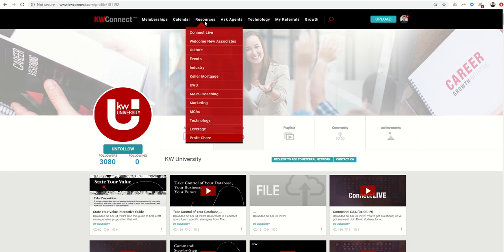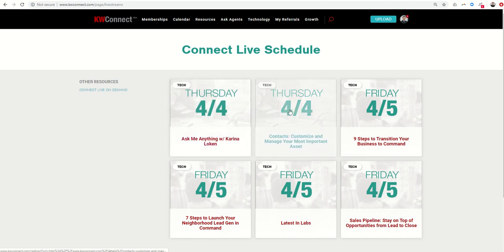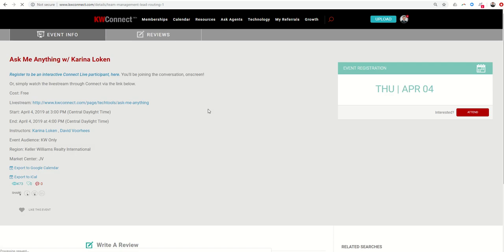Speaking of the Connect livestream, if you're looking for future events to learn more about Connect and Command, you can do that from resources, Connect Live, and it'll show you the live schedule of events that are happening this week. Right now, we actually have two that are coming up still today. Everyone's favorite OP, or my favorite OP at least, Karina Loken of the Loken Group is going to be doing an Ask Me Anything with David Voorhees. That's going to happen at 3 o'clock PM Central Standard Time.